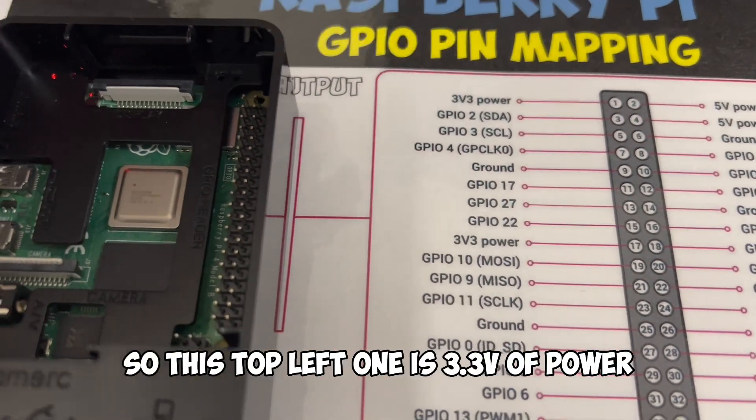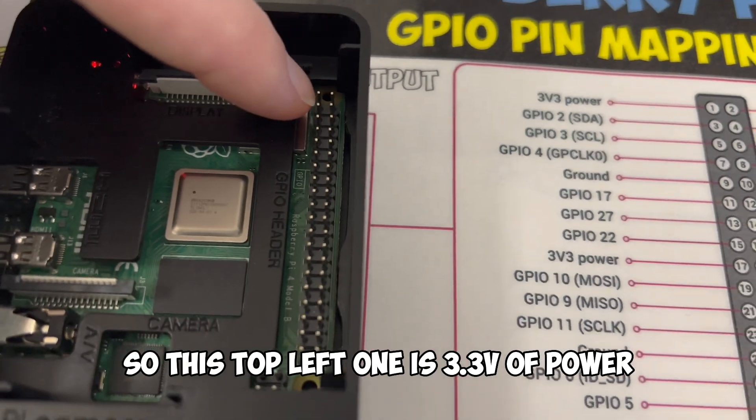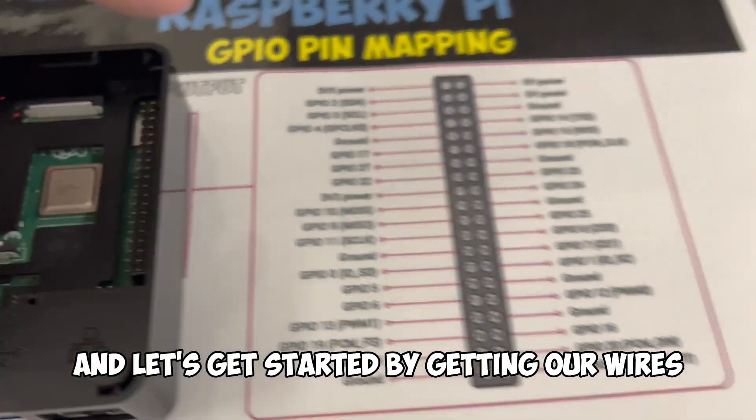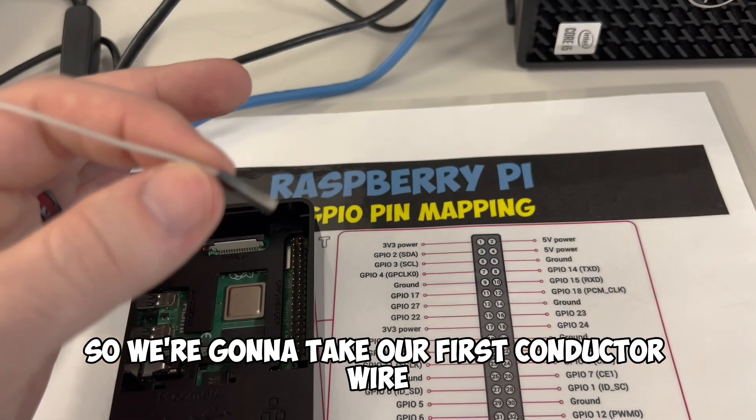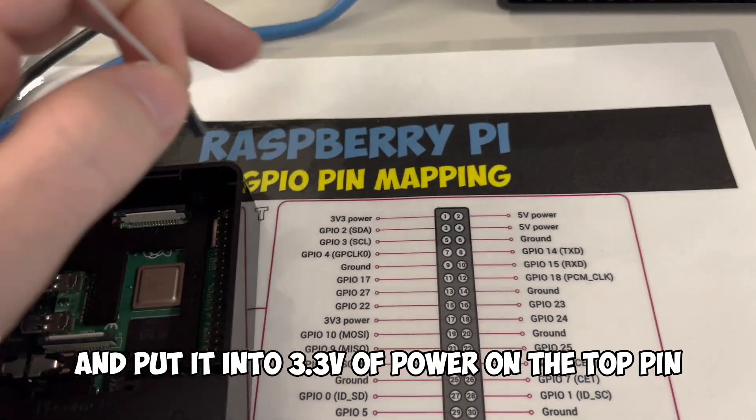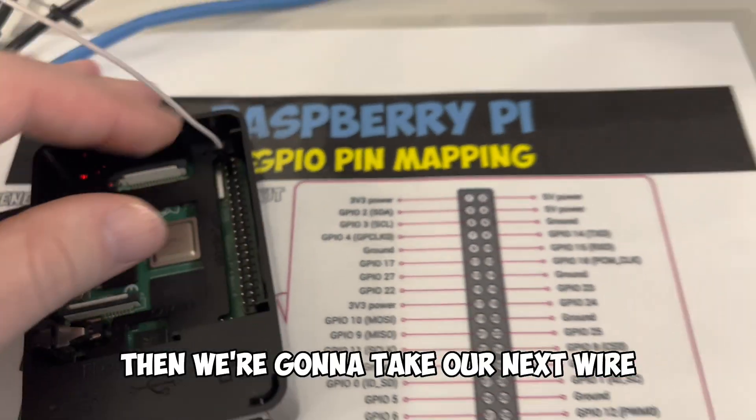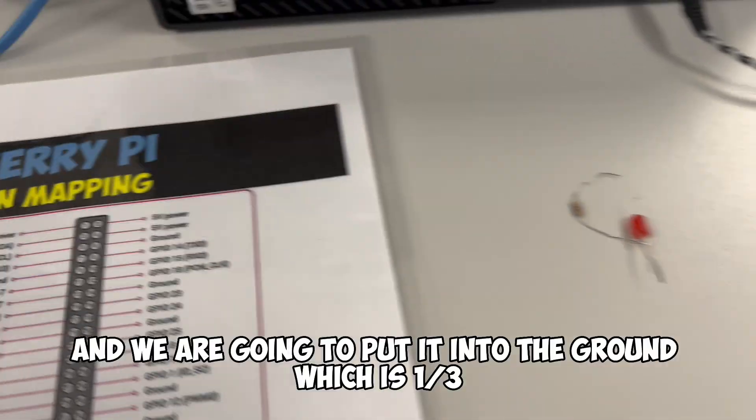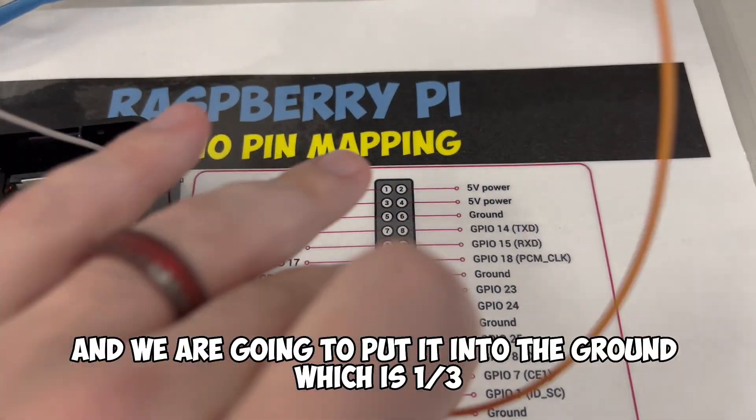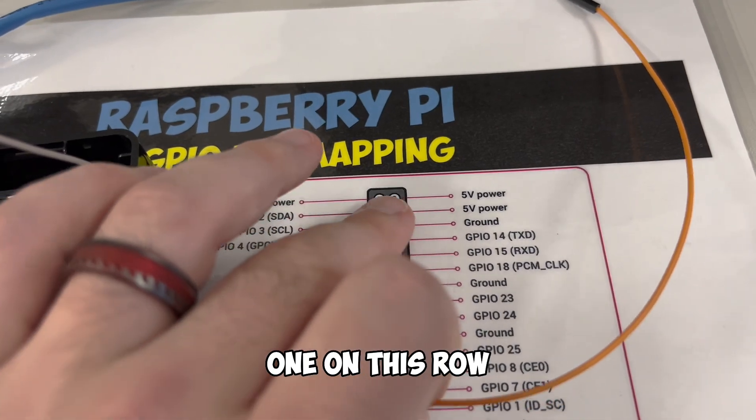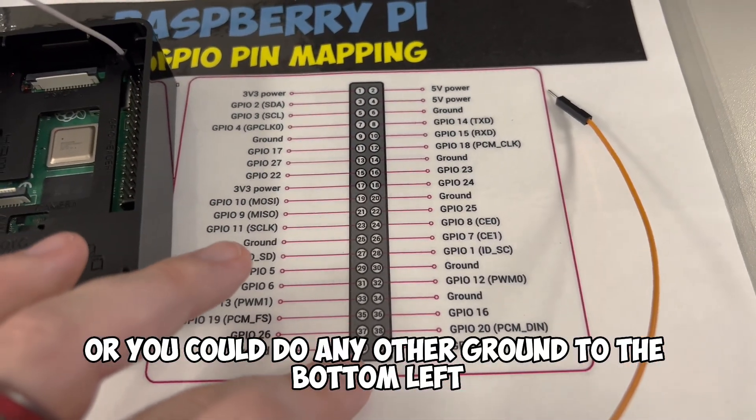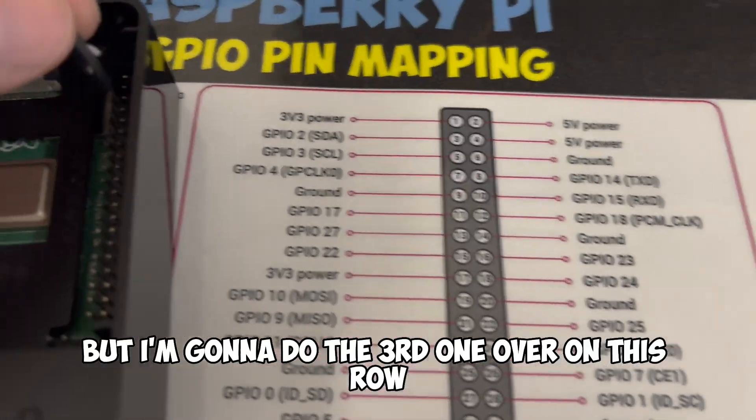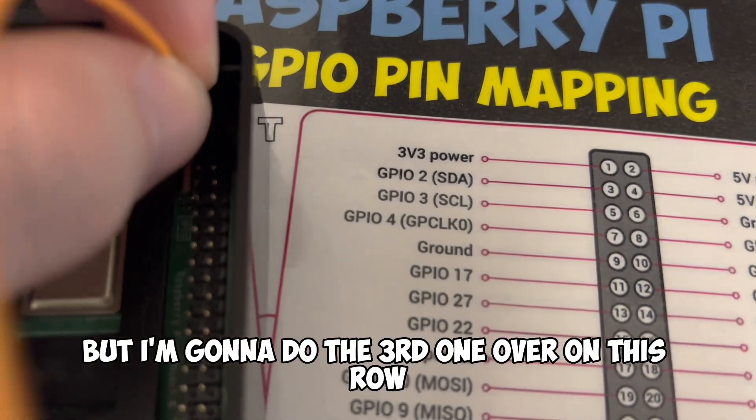So this top left one is 3.3 volts of power. We're going to use that one again, and let's get started by getting our wires. We're going to take our first conductor wire and put it into 3.3 volts of power on the top pin. Then we're going to take our next wire, and we're going to put it into the ground, which is the third one on this row, or we could do any other ground. I'm going to do the third one over on this row.